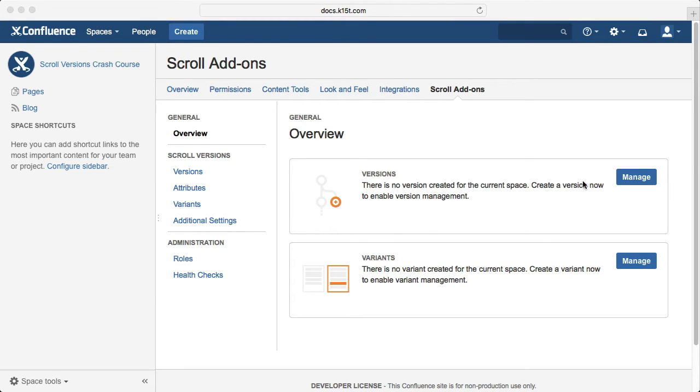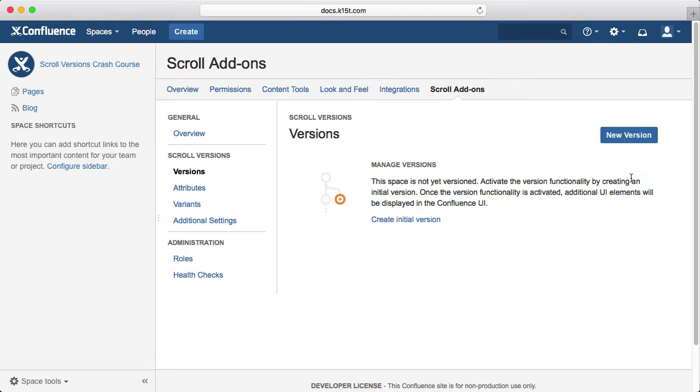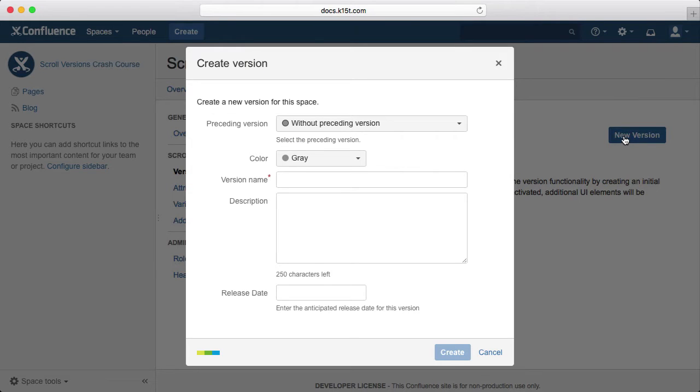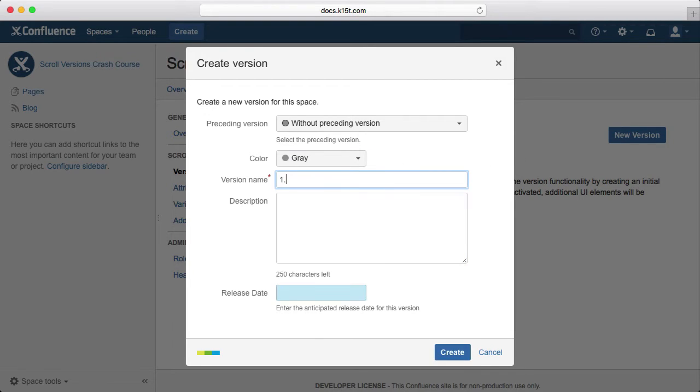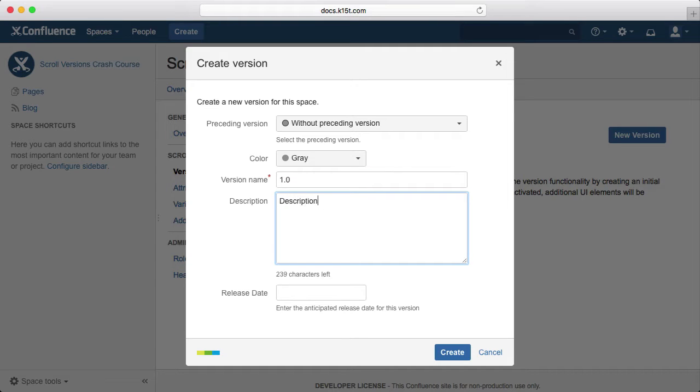Okay, let's start to version this space by clicking Manage and then New Version. This page is where you manage your versions, so let's create a version. Now when creating a version, we can define its preceding version, its color which is used for visualization or coordination, its version name, description, and release date. Since this is the first version, we'll call it 1.0 and write a placeholder description.